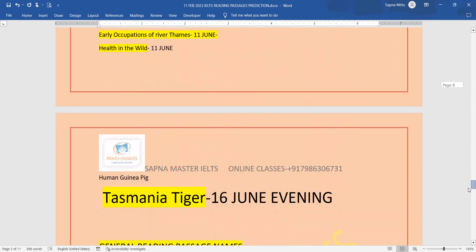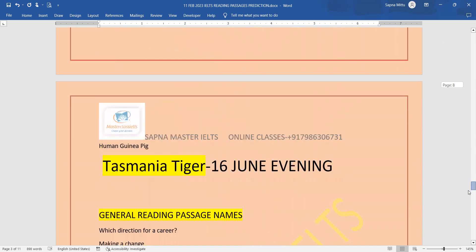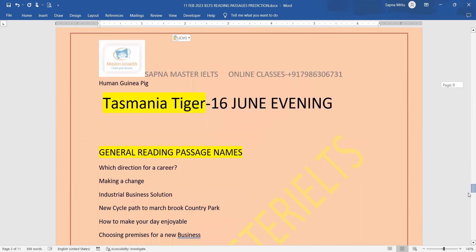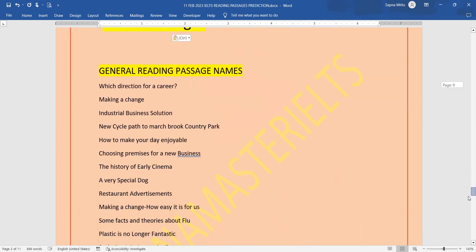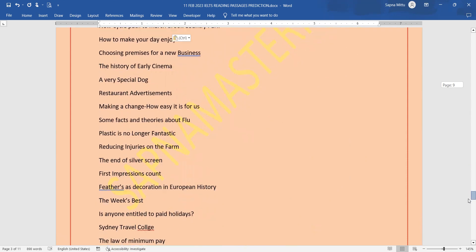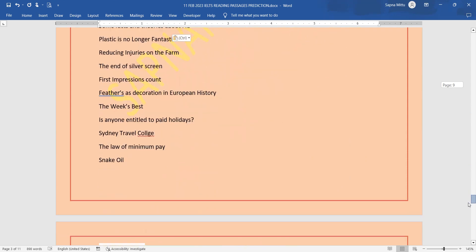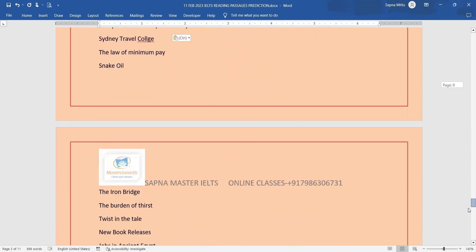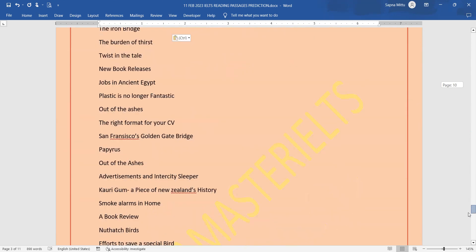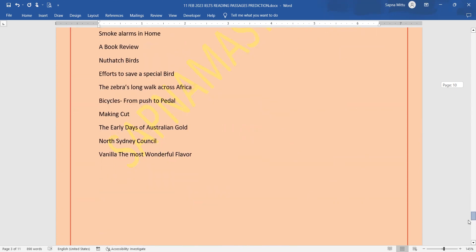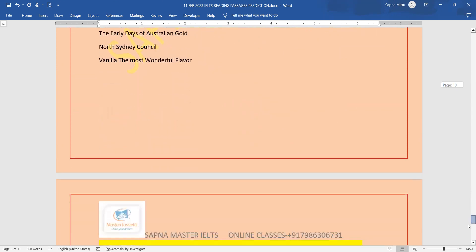Yeh jho highlighted hai guys, yeh hamare already topics ho chuke hain. So isliye highlighted hain. Aapko show kiya hai ki hamare purane question papers mein se, prediction mein se, aise questions aate hain.